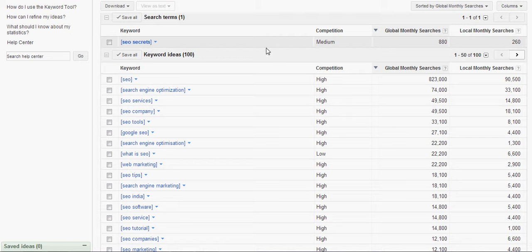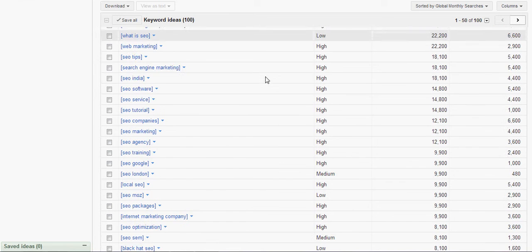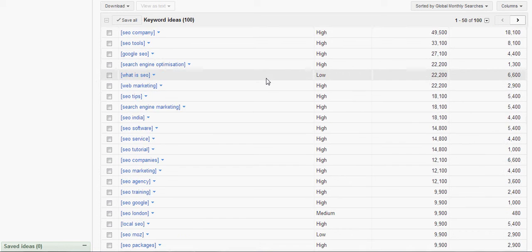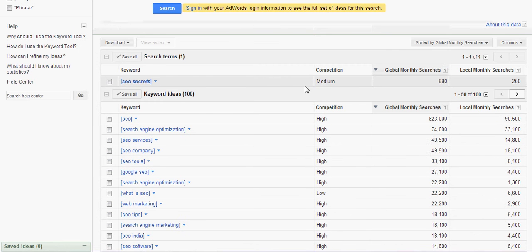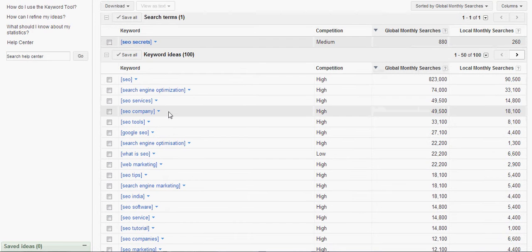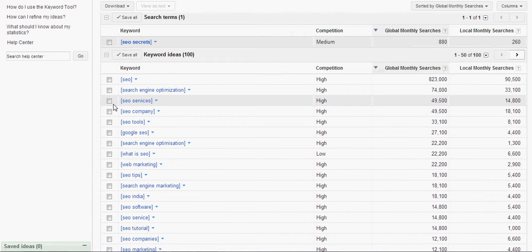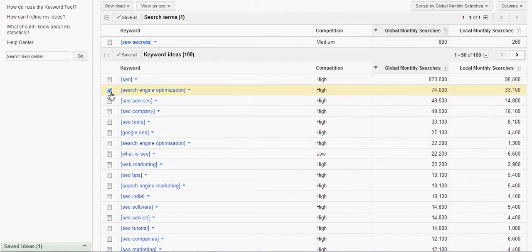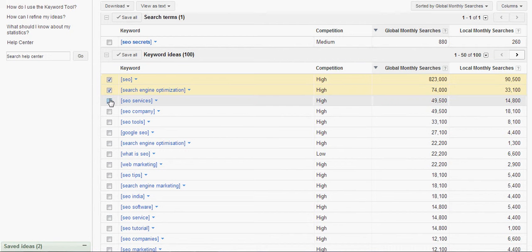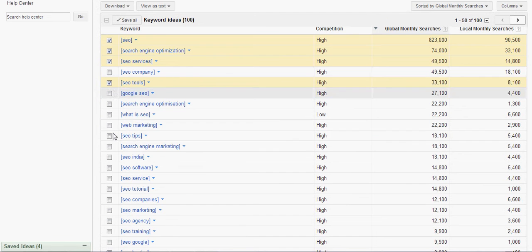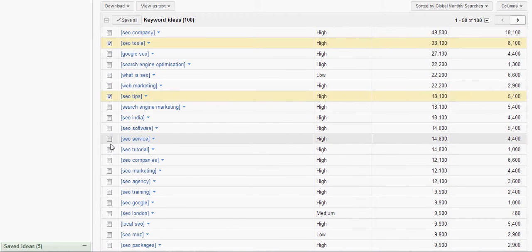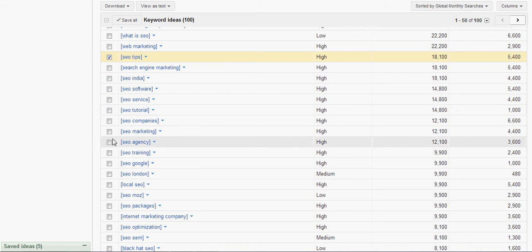There's about 880 searches per month for SEO secrets. So that is something that's being searched. And what we can do is kind of take a look at what some of the names are in here that we want to use. So if someone's trying to optimize their blog, they're looking for search engine optimization and SEO, maybe SEO services, SEO tools, SEO tips.